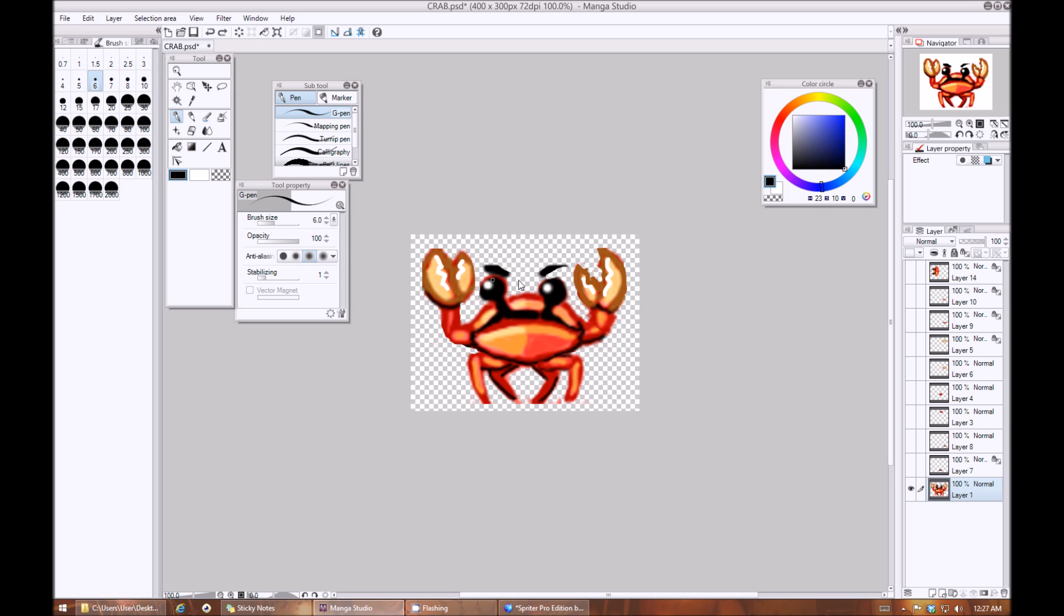Now once you have your object or character fully sketched out, it's the right size and the right general design, the next thing you're going to want to do is to start cutting him up into individual body parts that you're going to need to reassemble in Spriter so that they can each independently be moved and rotated and stretched.